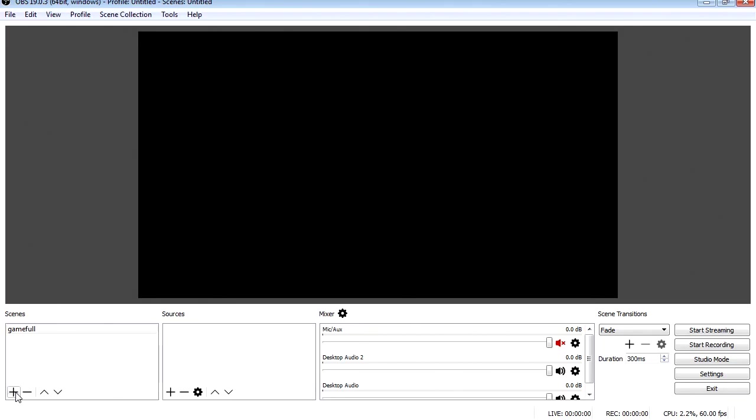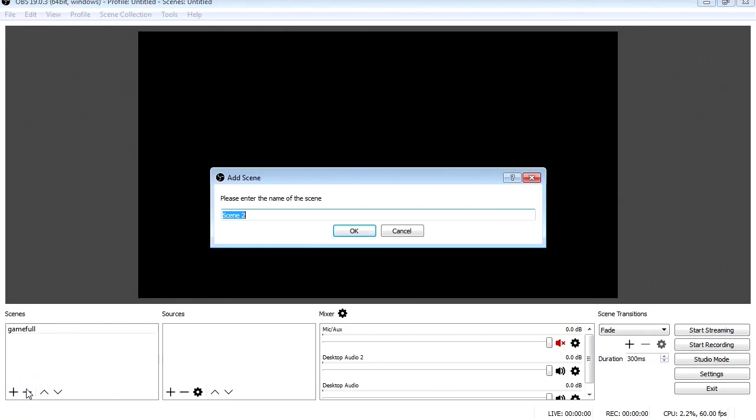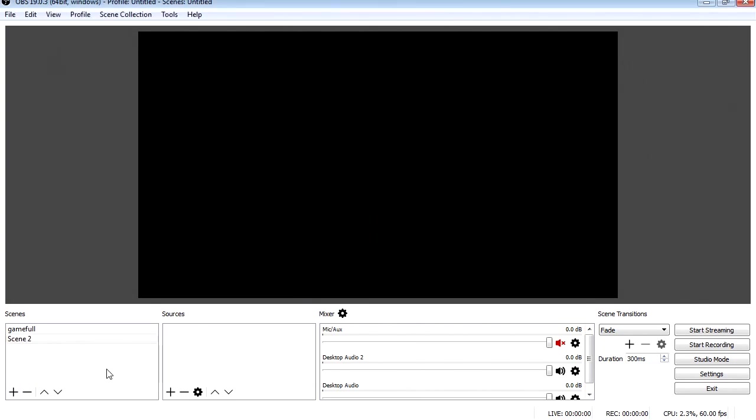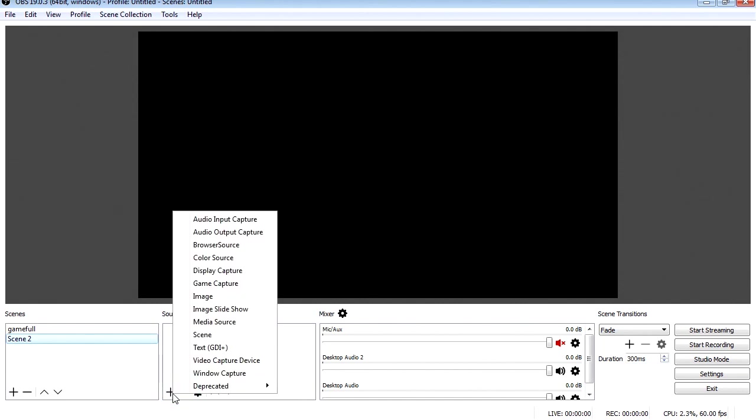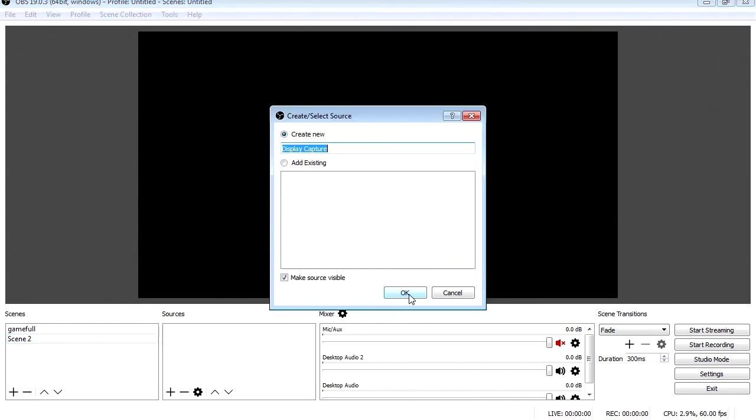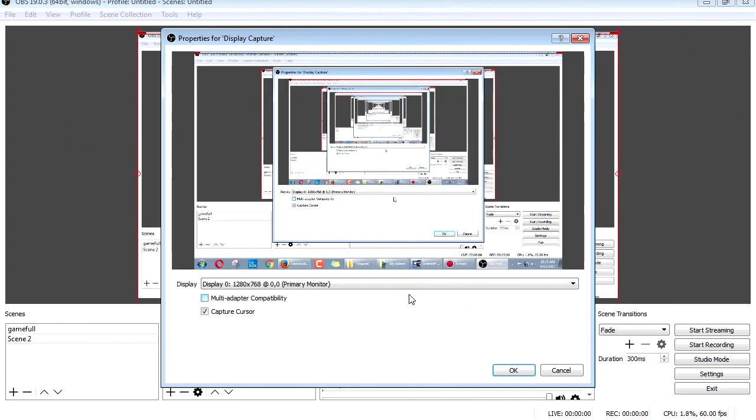So let's add a scene. I'm going to call this scene two, that's fine. And we have no sources. Let's add a source. I'm going to select Display Capture, which is basically whatever is happening on your screen. There we go.